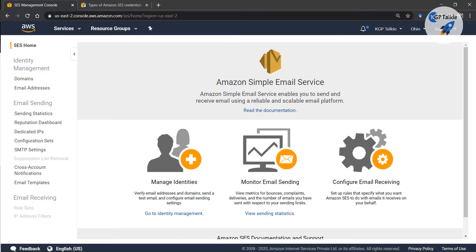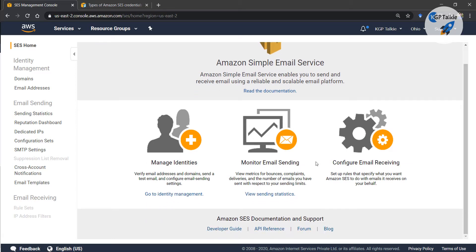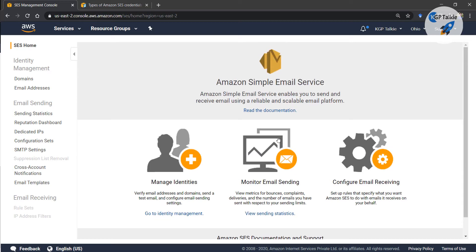Once you click on SES you will be getting a management console something like this one, and there you can get started with identity management, sending statistics, and all those things. But before seeing these things we have to set up our email with SES.